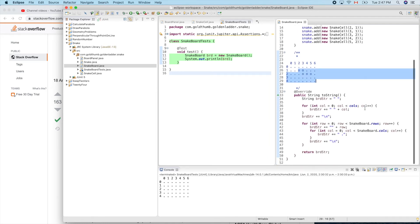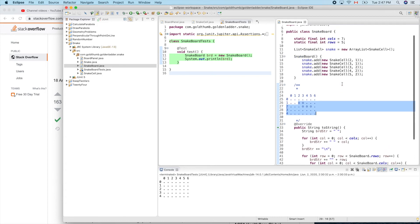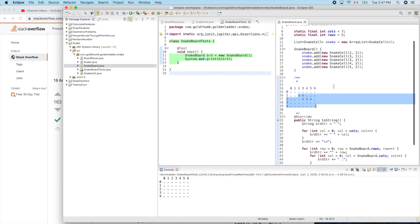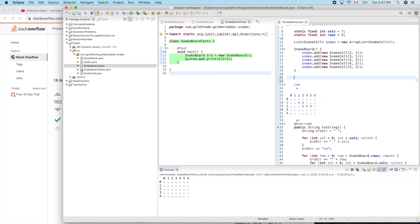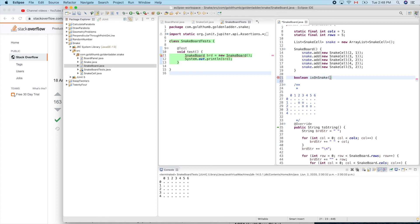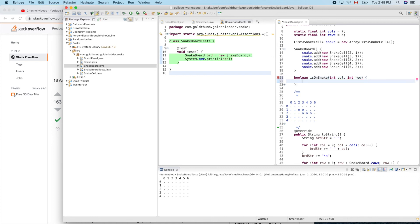Maybe it's a good idea to create a handy helper method to check, to answer the question if our pair of coordinates is on the snake. Check if a point is overlapped with the snake body. It will return boolean. So isOnSnake, int column and int row. How do we check that? We can loop through the snake to check each one. For each snake cell in snake.